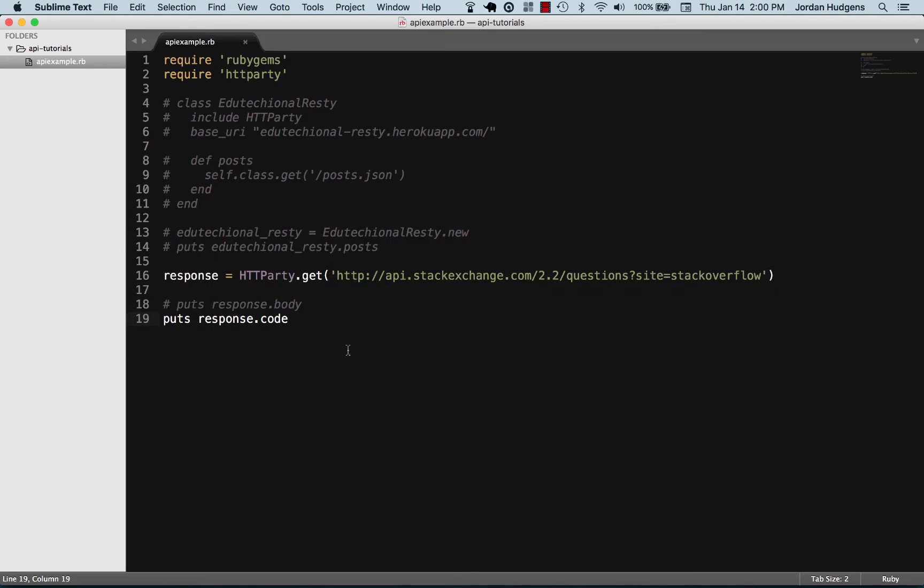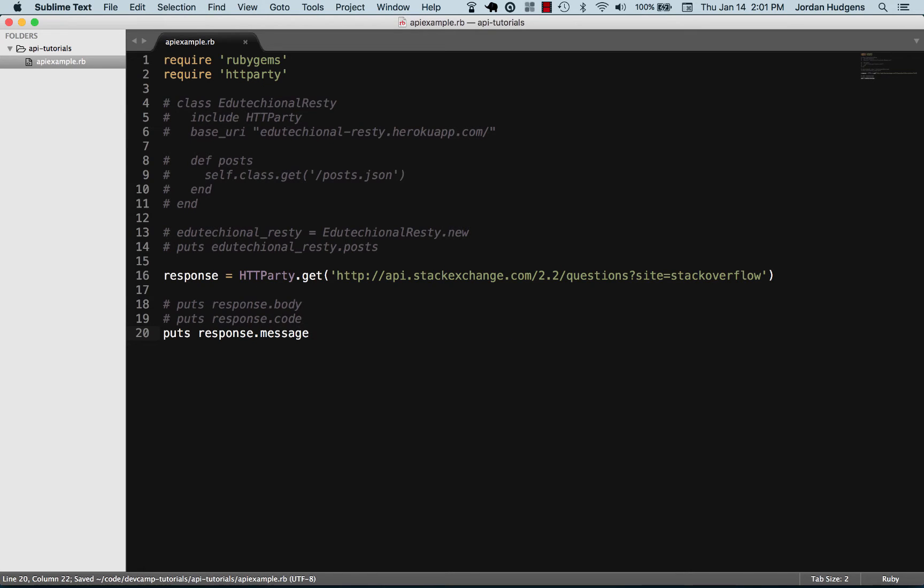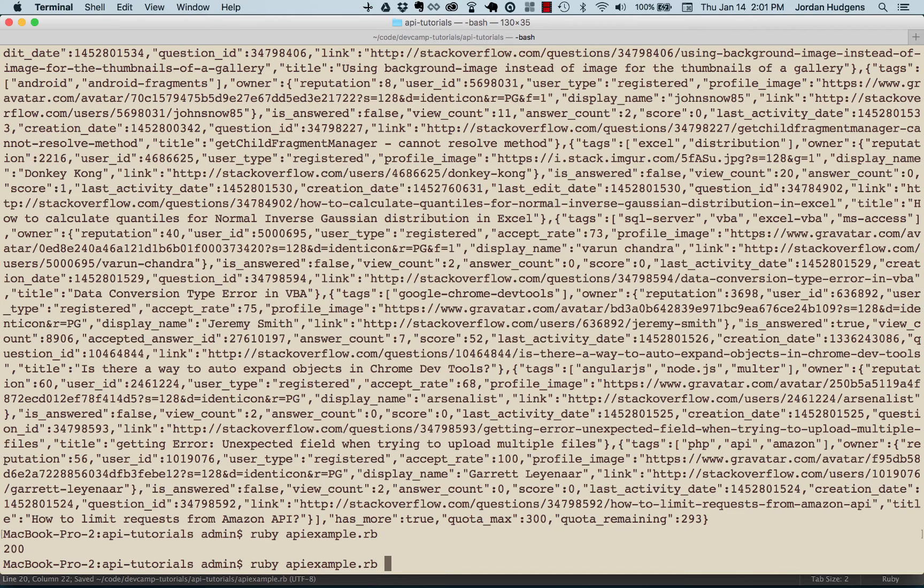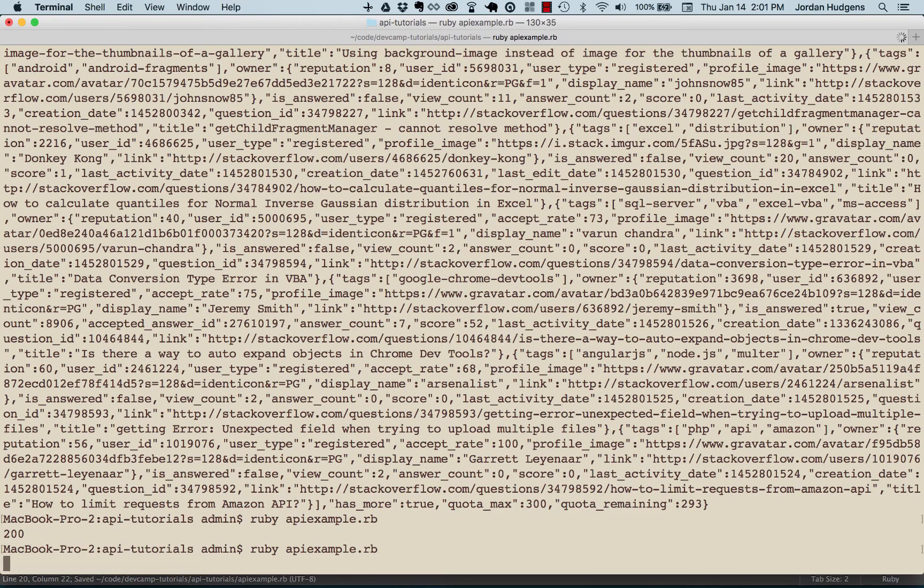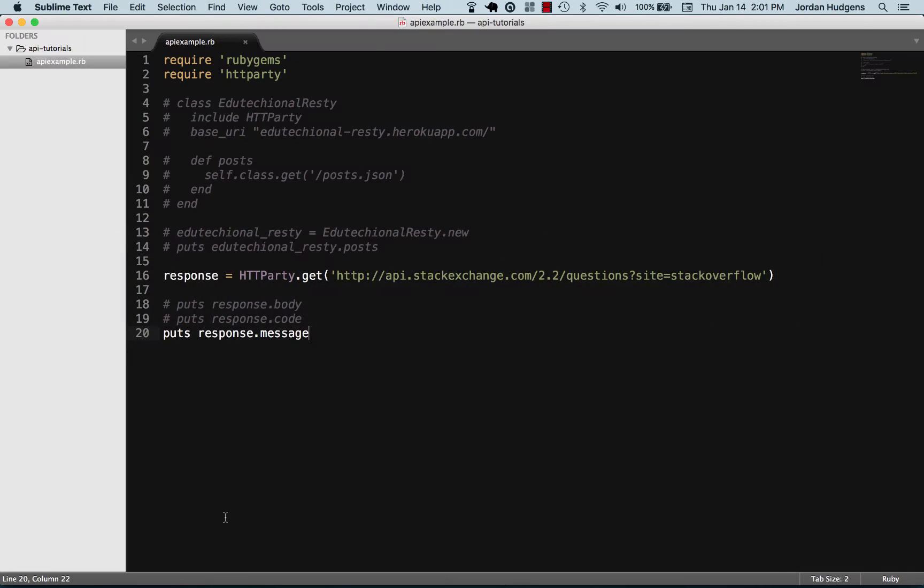So that's good. Let's comment that one out and let's do another one. These are some of the class methods for HTTParty. We can do message now and see what that gives us. It gives us a message of okay.